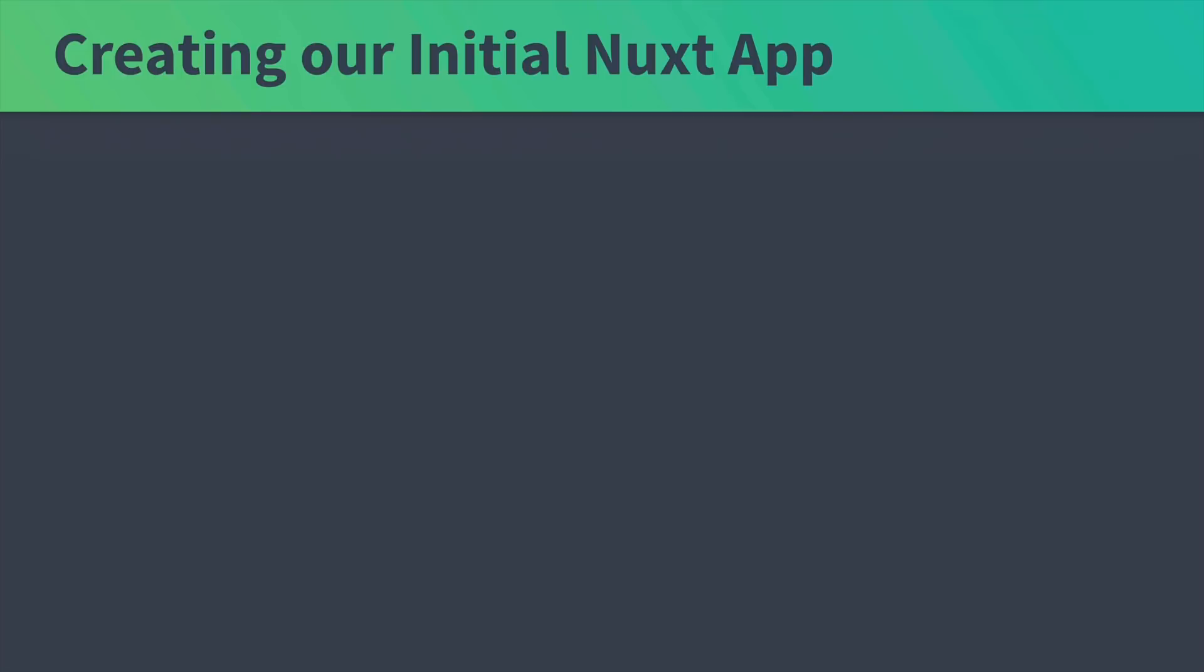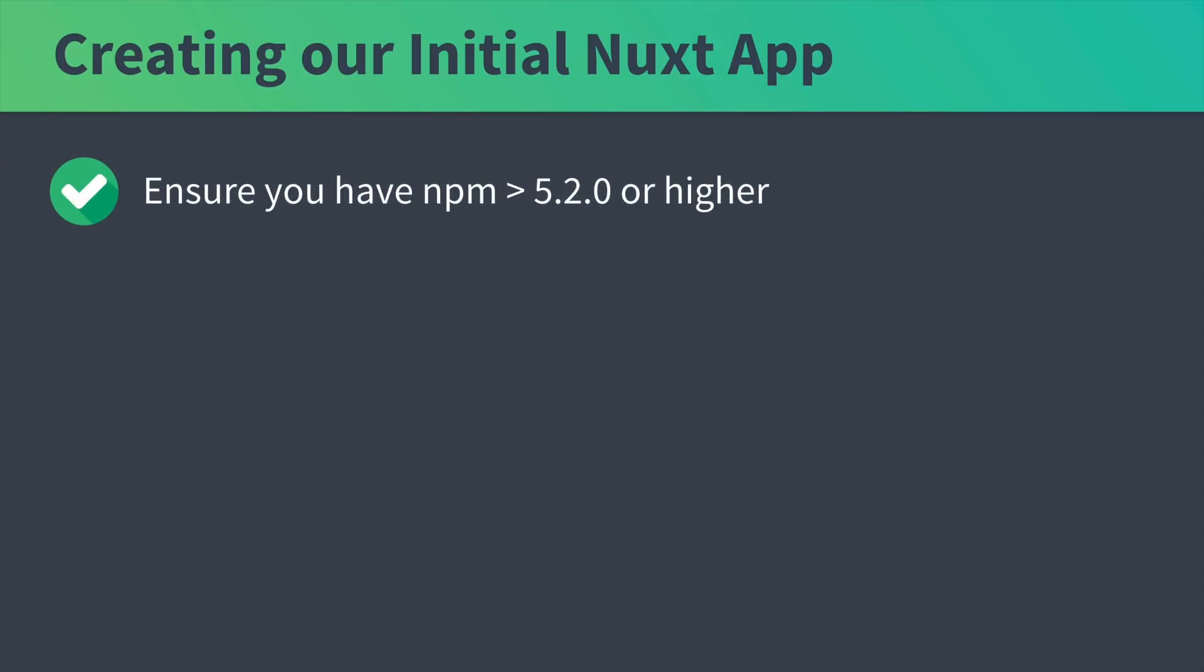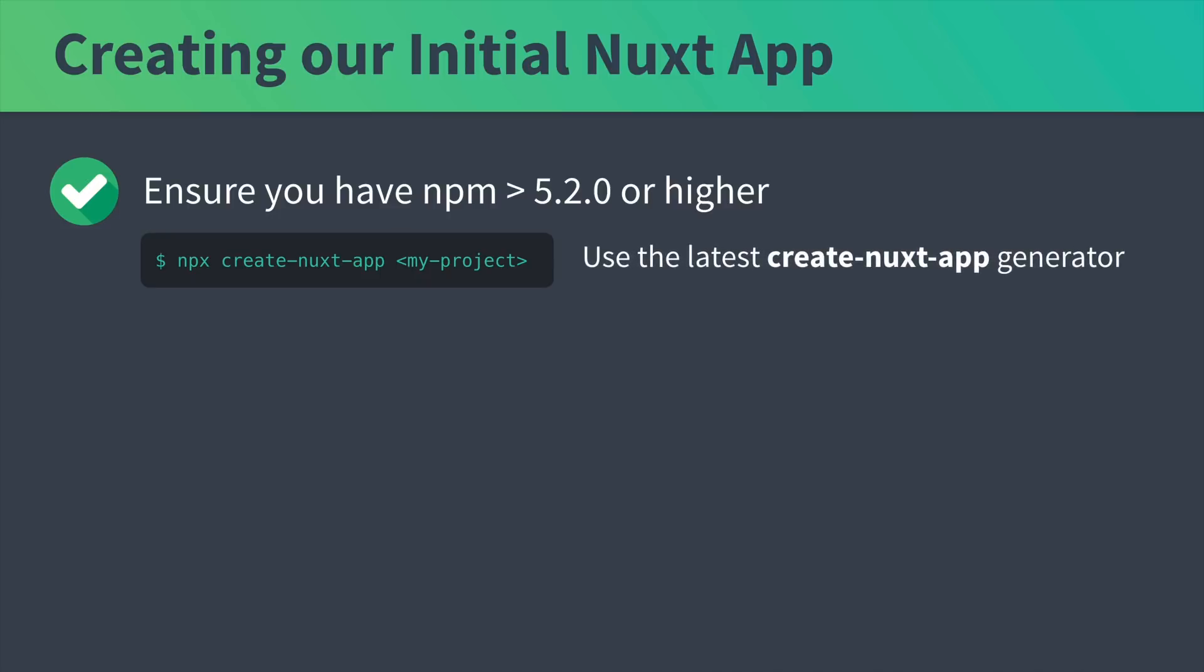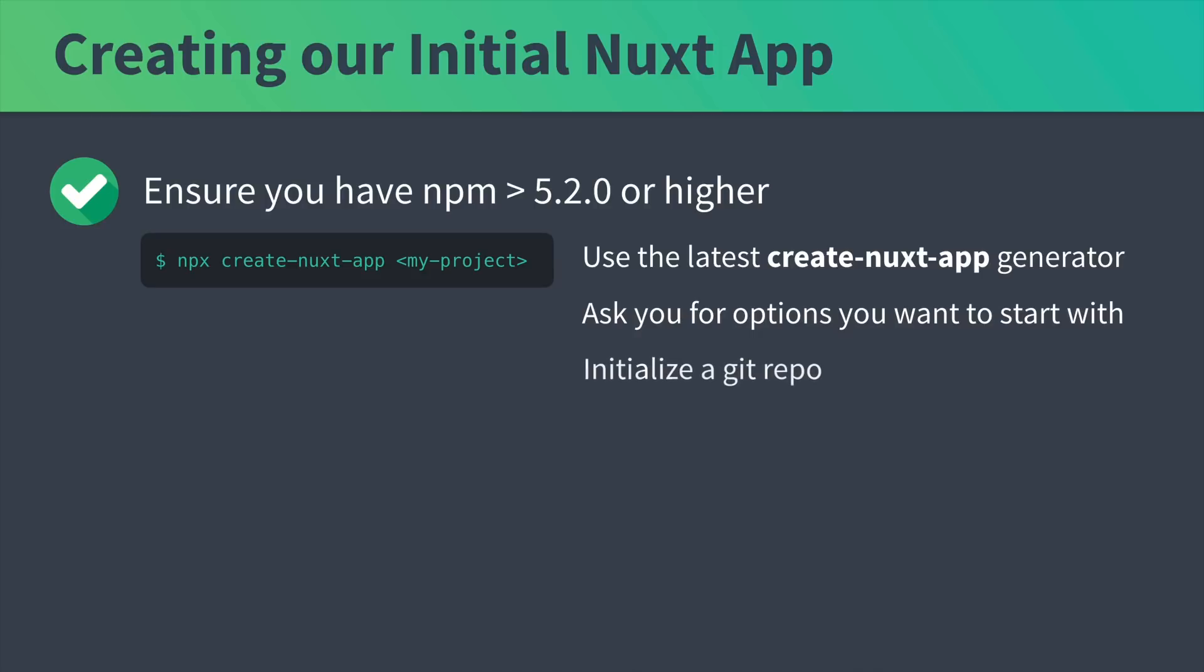To create our first Nuxt app we need to make sure that we have npm greater than 5.2.0. This allows us to run npx create-nuxt-app and then our project name. This will fetch and run the latest create-nuxt-app generator to create our Nuxt app. It will ask us for the options we want to use. It'll initialize a git repo for us. And then finally this command will run npm install to fetch all the dependencies we need.